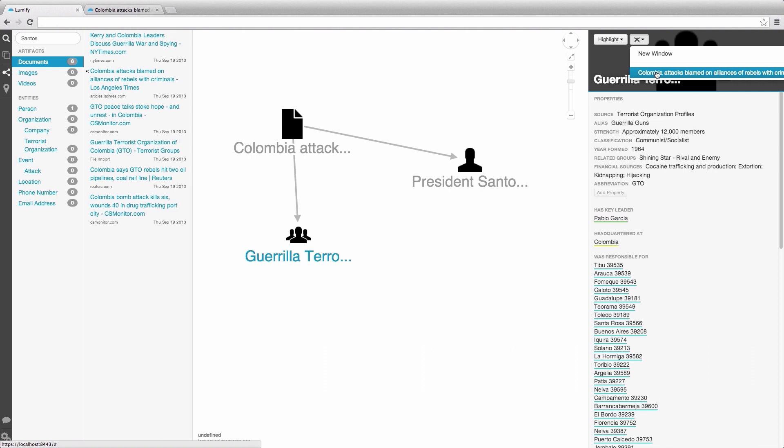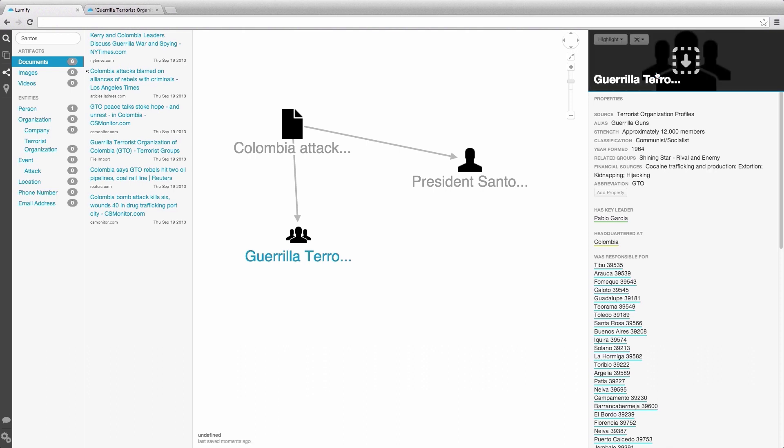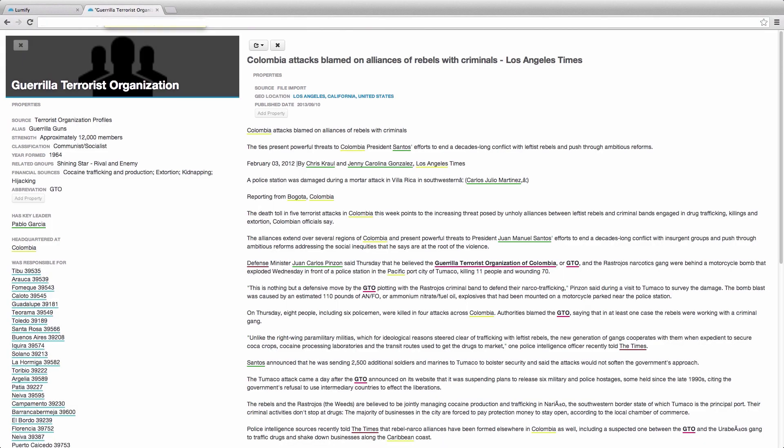Secondly, we can also append this document to the view that we just opened, so that these two documents will both be opened in the same view.